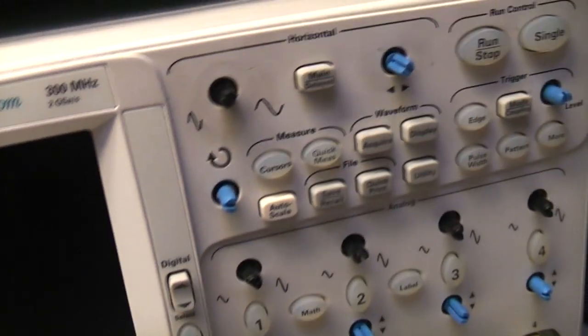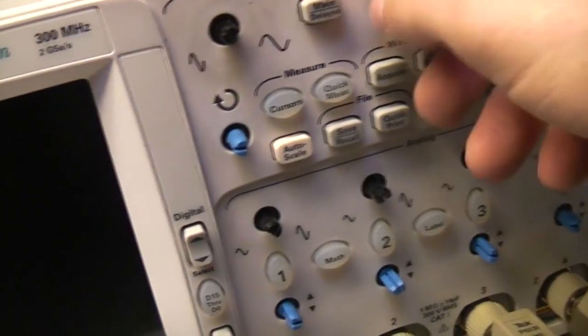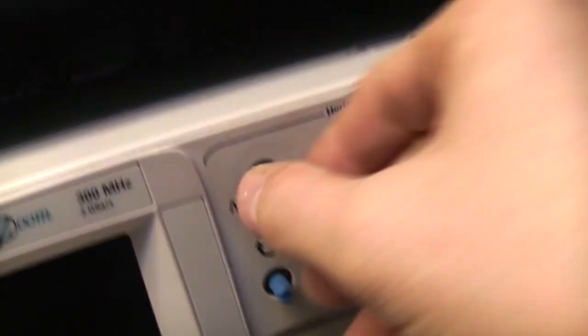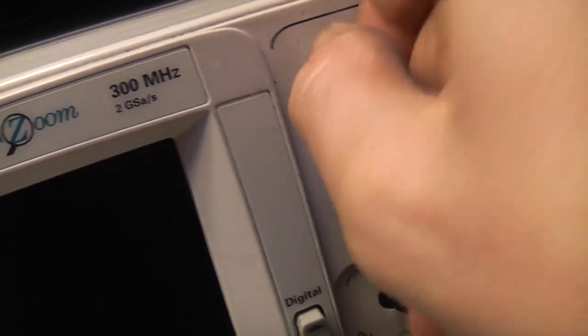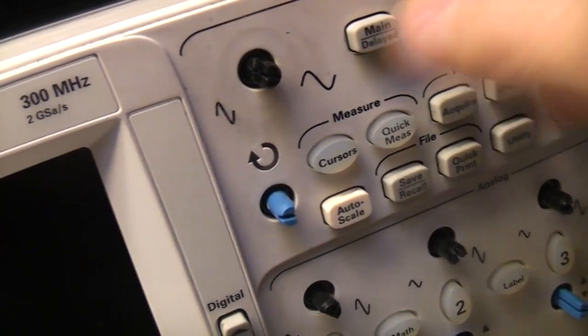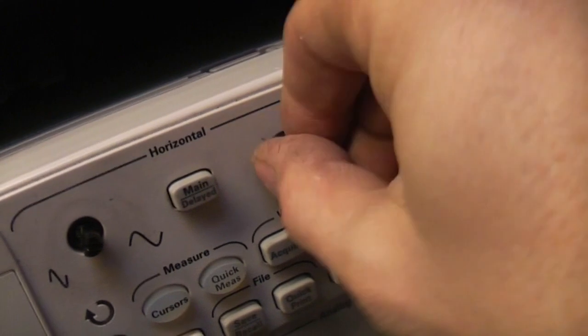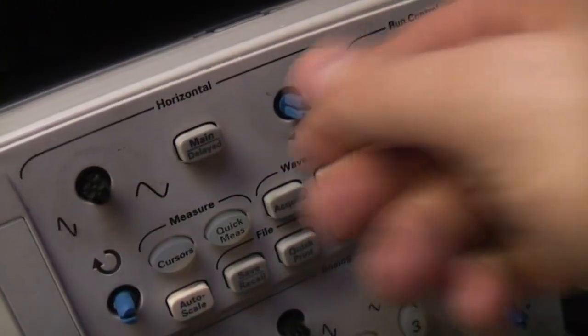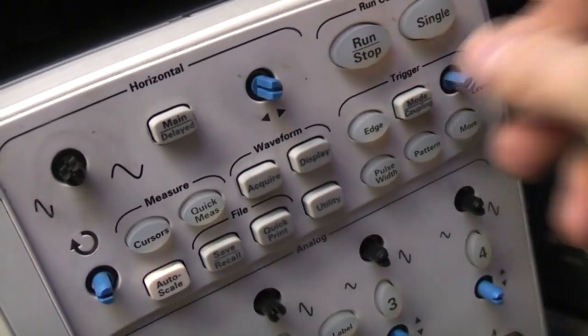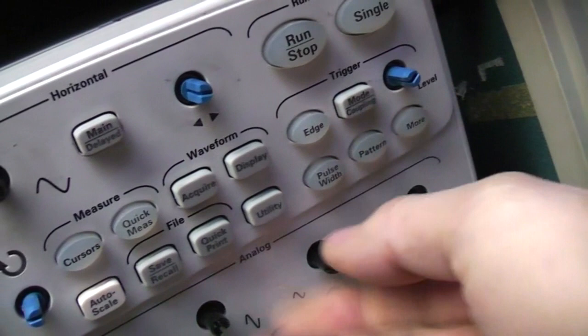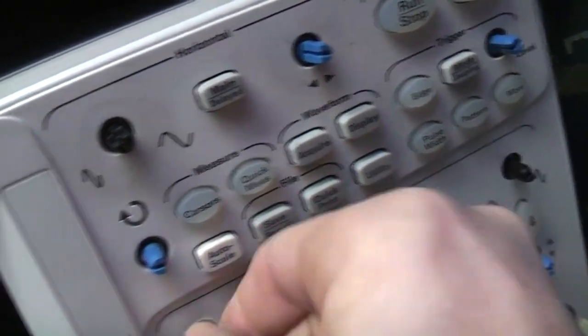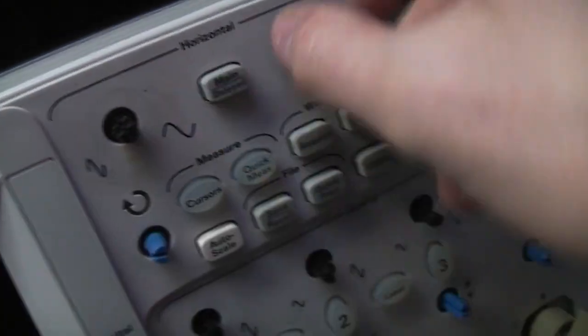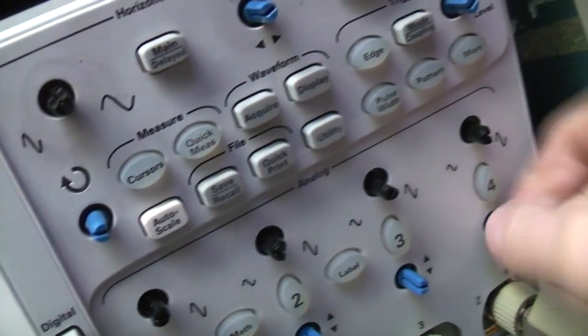Neat little production detail here. These encoders are a mixture of clicky ones and free-rotating ones, and they've used different shaft colors for the two types. And these are almost certainly manually assembled onto the PCBs, so you can immediately see which type of encoder it is just by what color the shaft is. And obviously it makes inspection easier as well.